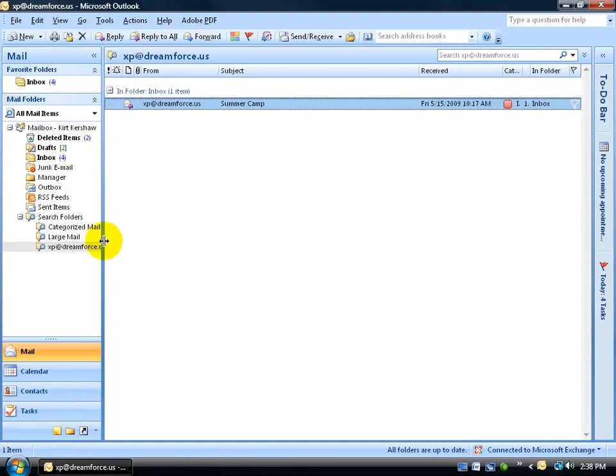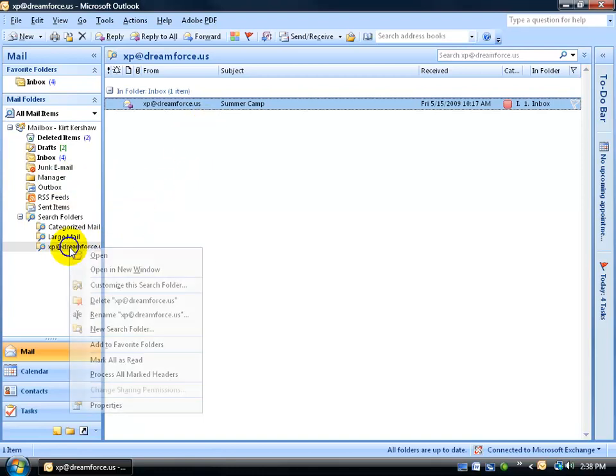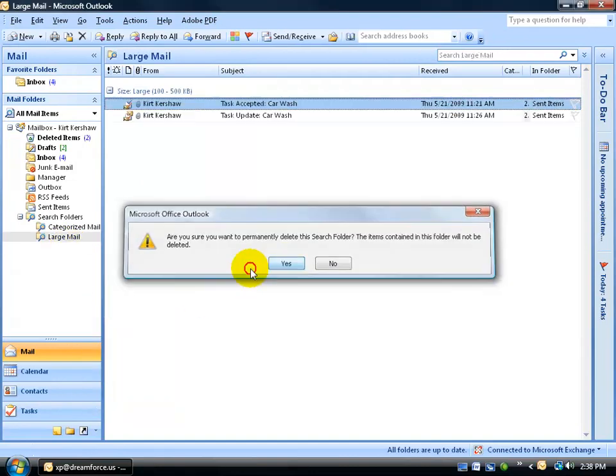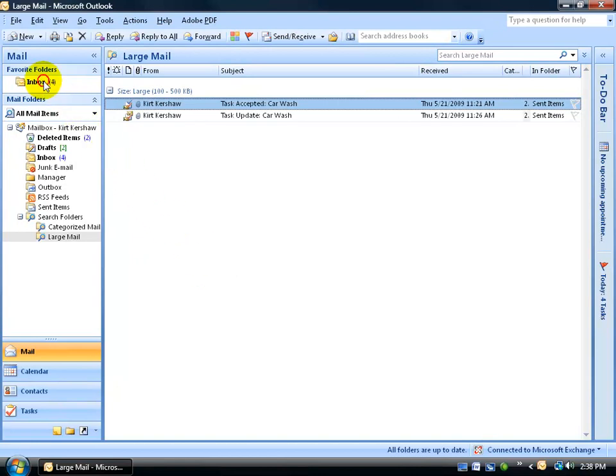Now like I said, you can delete the search folder and it won't delete the item. Let's try it out. I'm going to go ahead and right click, go down to Delete XP at Dreamforce.us and confirm it. Now when I go back to the Inbox, my XP at Dreamforce.us summer camp should still be there, and it is.